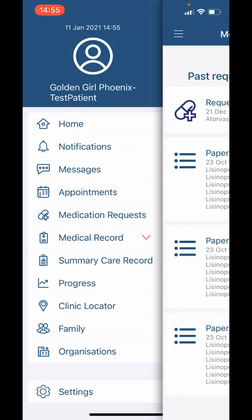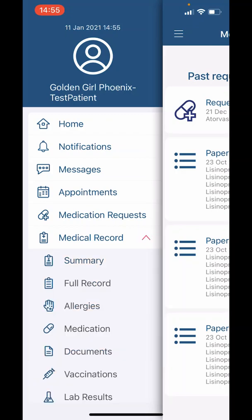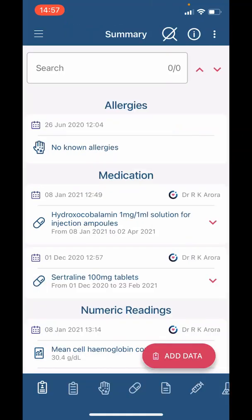Then we have 'Medical Record.' Here you will be able to access your medical record securely. If we select 'Summary,' we are taken to a page which gives you a brief overview of your medical record. Across the bottom you can see a number of icons. The first icon is the summary page we are on now.